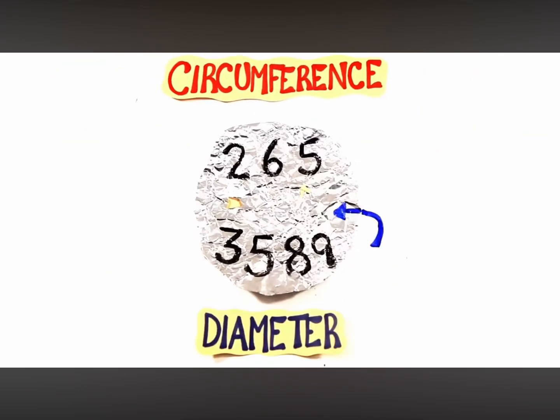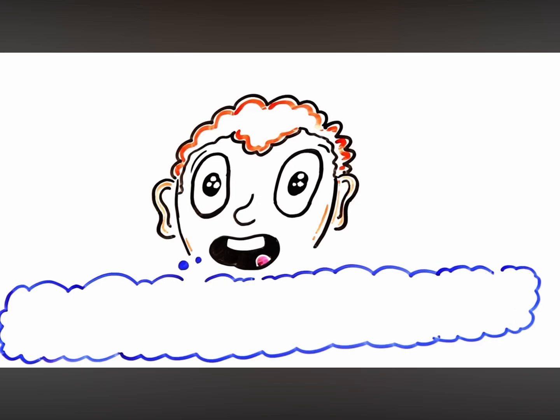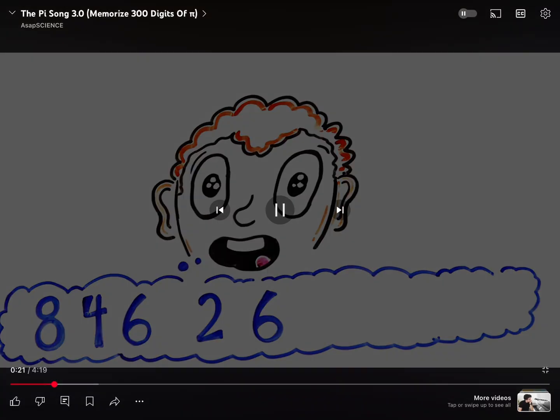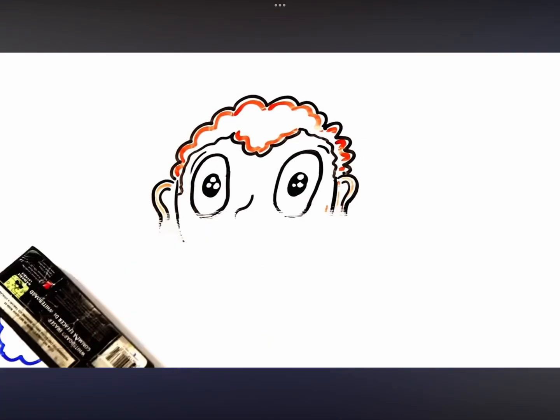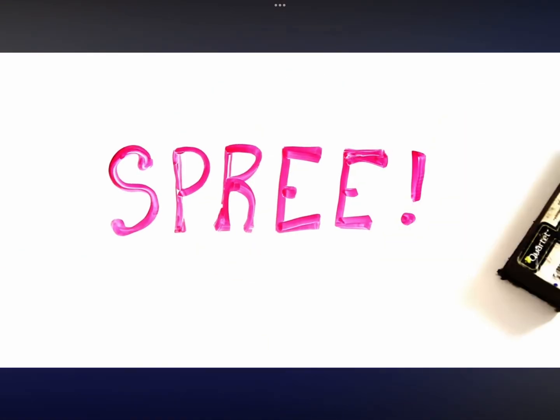followed by 2653589, circumference over diameter, 7, 9, then 3, 2, 3, OMG, can't you see? 8, 4, 6, 2, 6, 4, 3, and now we're on a spree.